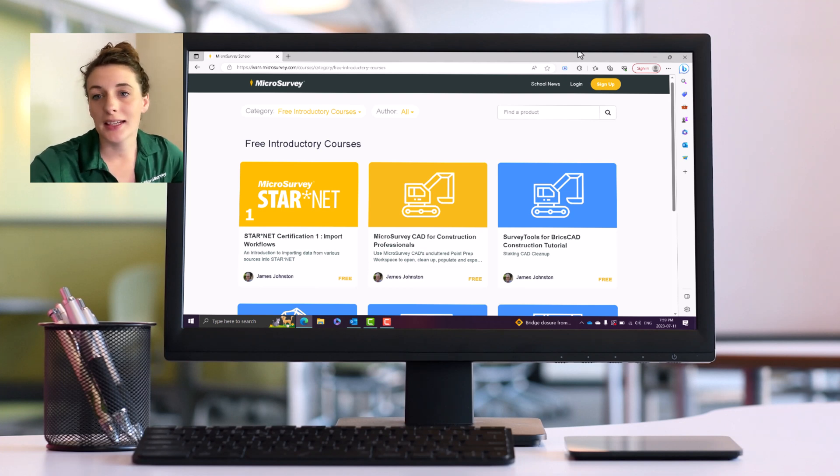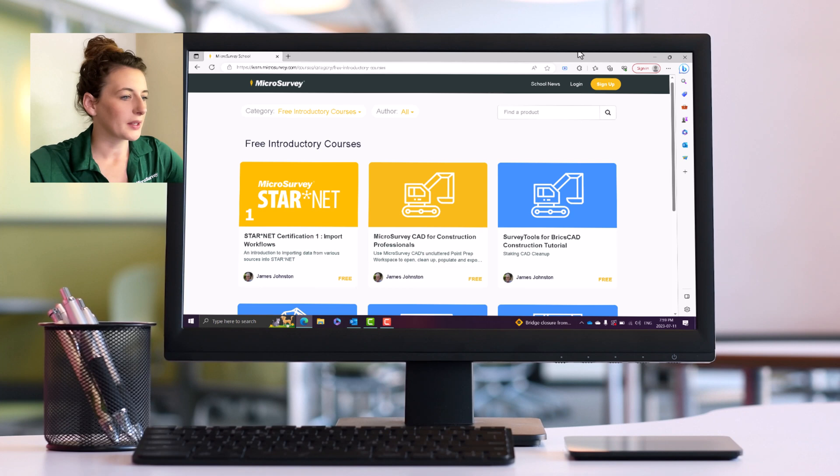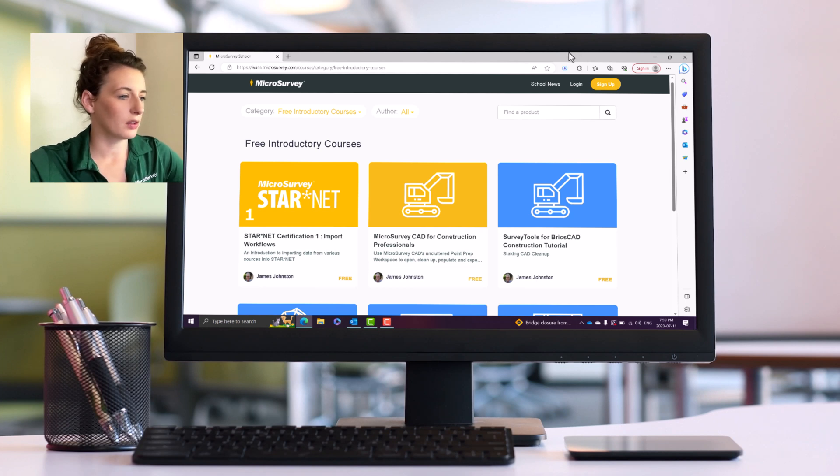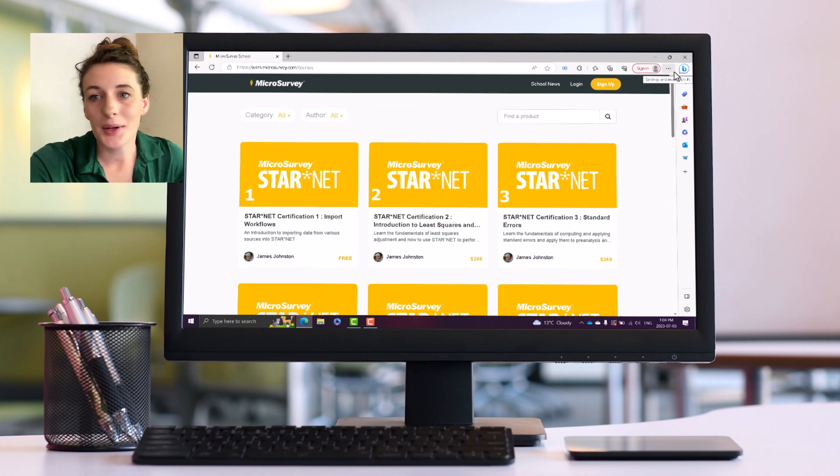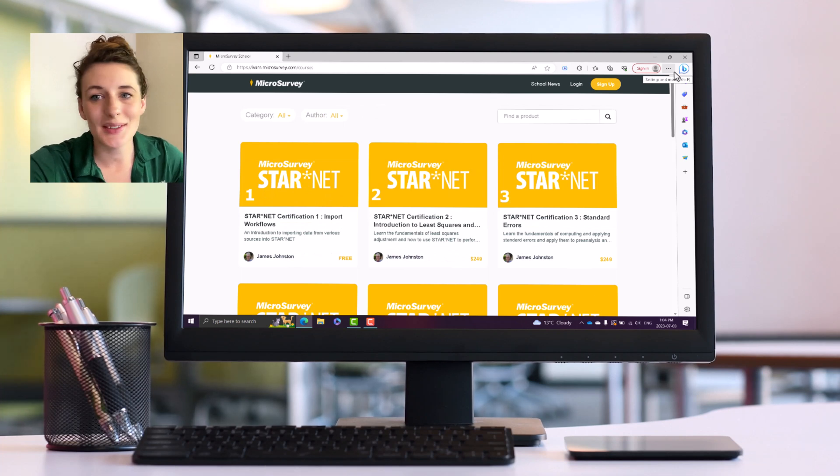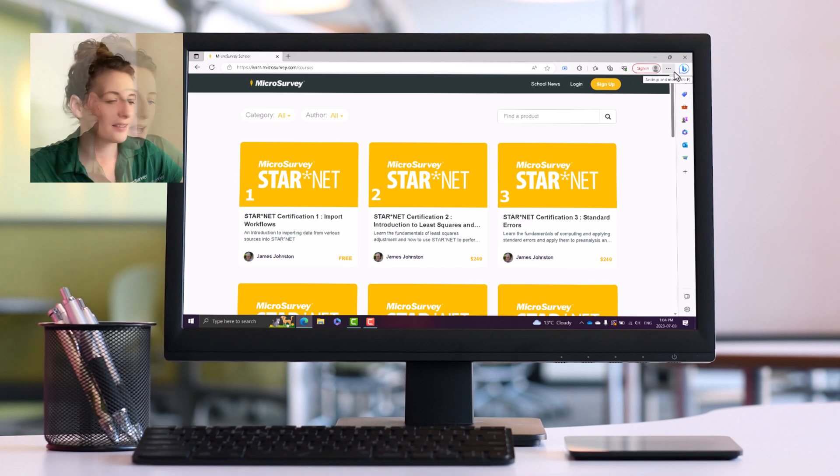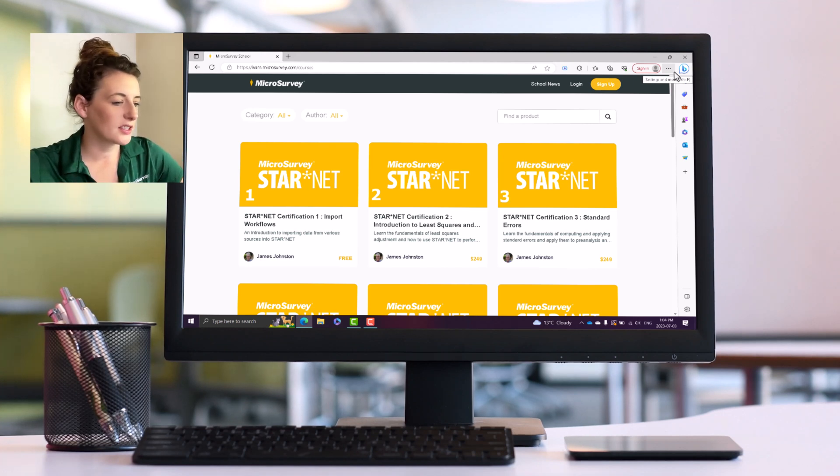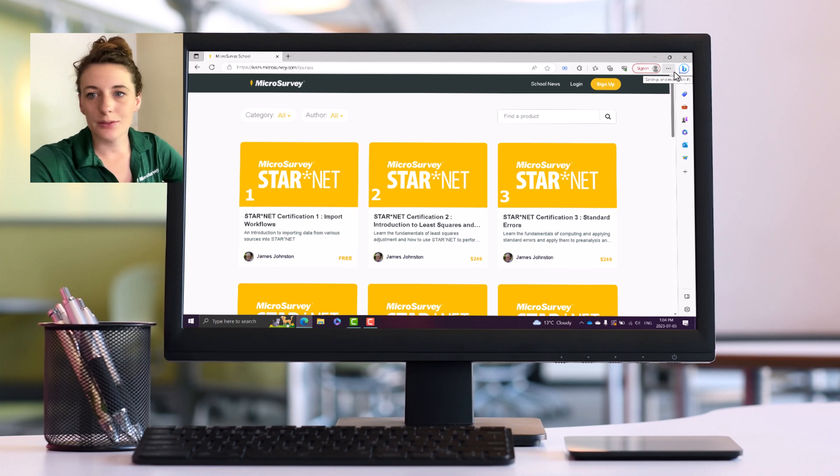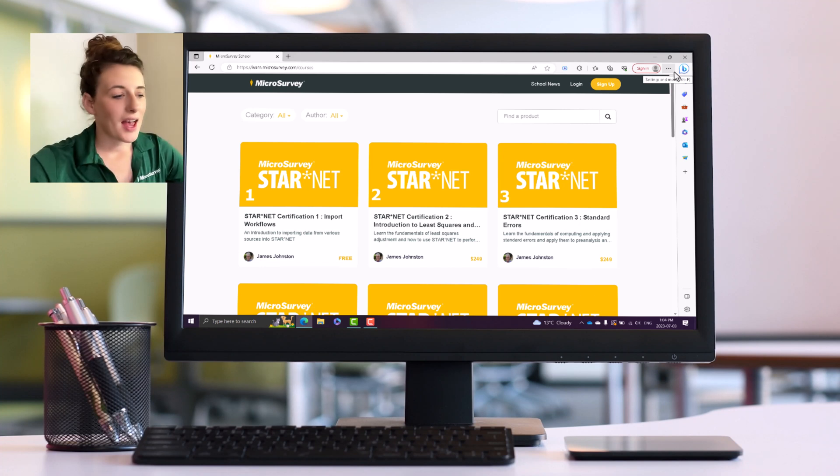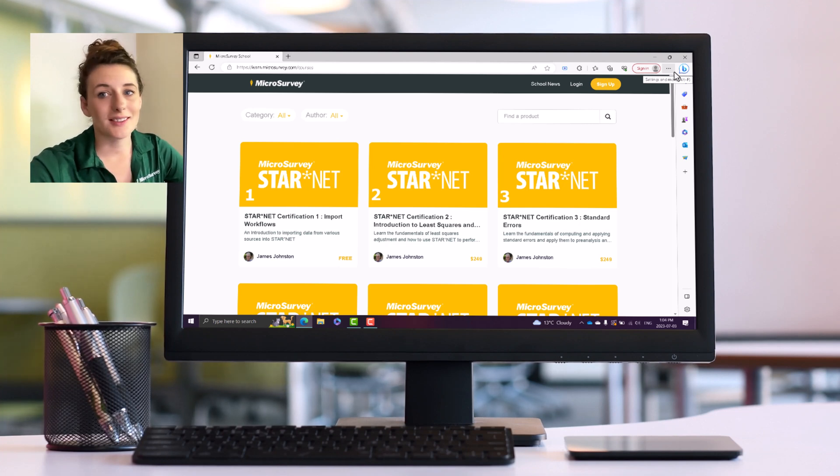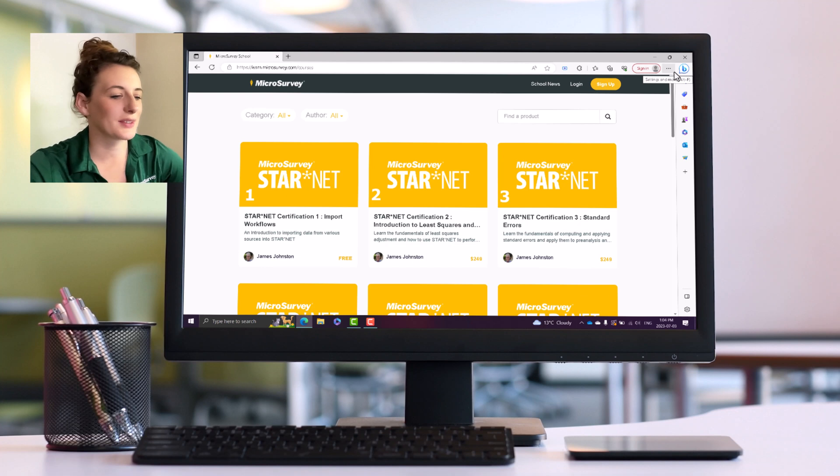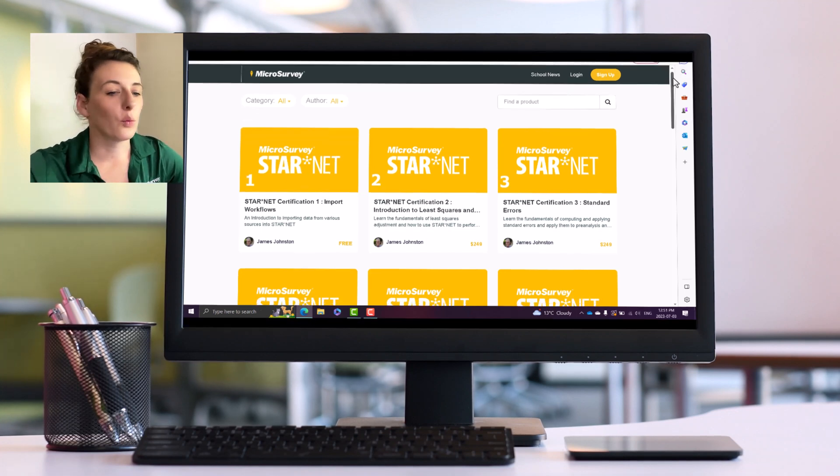First off here we have the StarNet certification, so this is a self-paced version of our StarNet certification course. Again, we have the free option which is the import workflows. So that's a great place to start if you've just got started with StarNet or maybe you've been using StarNet for a while but maybe you've only been using it with conventional data and now you want to learn how to integrate GNSS data.